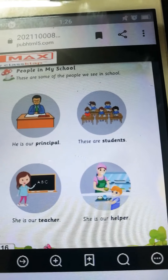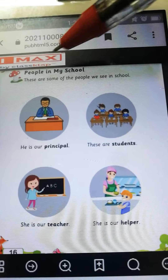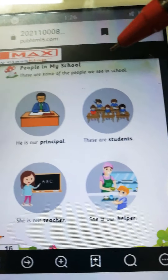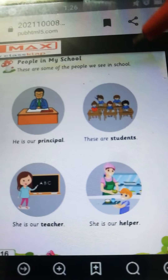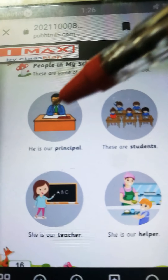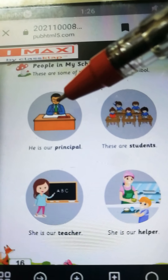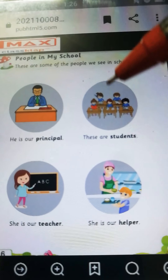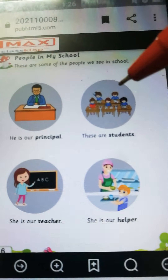To ab hum log next page mein jaate hai — page number sixteen. People in my school. These are some of the people we see in school. Who is he? He is a principal. Now, which picture is this? These are the students.